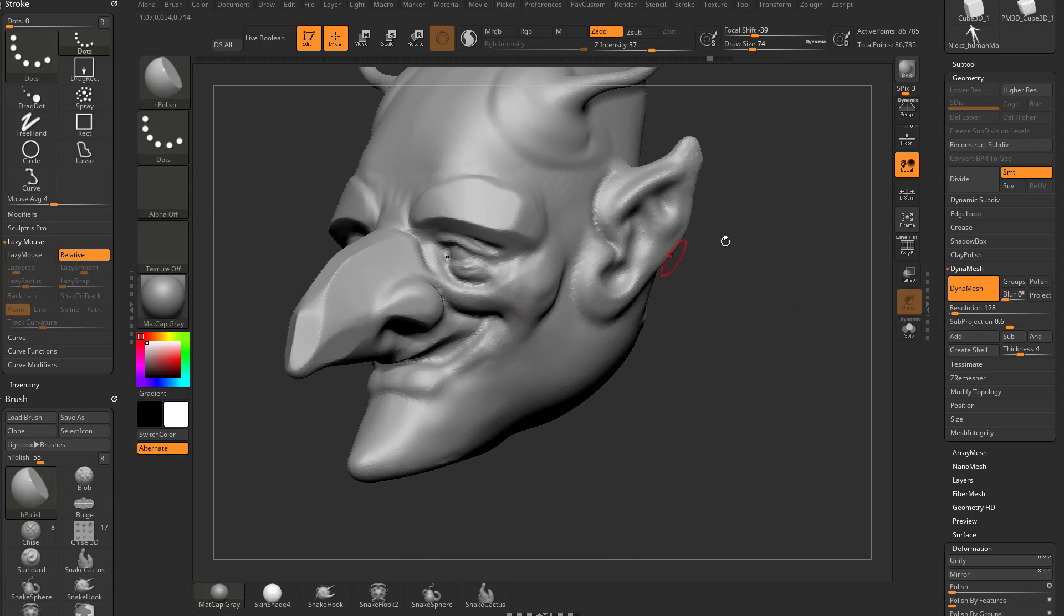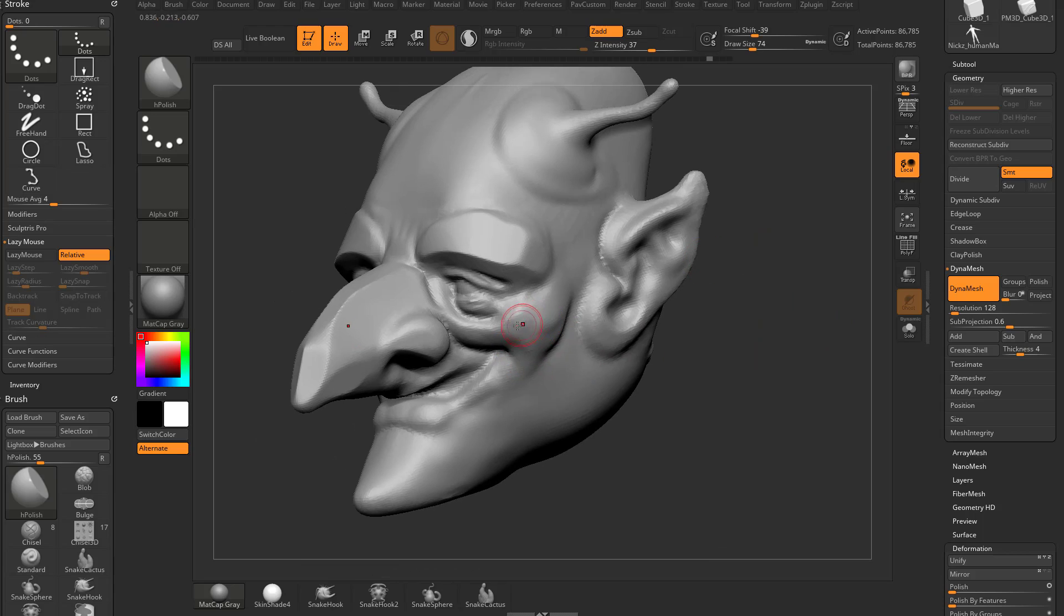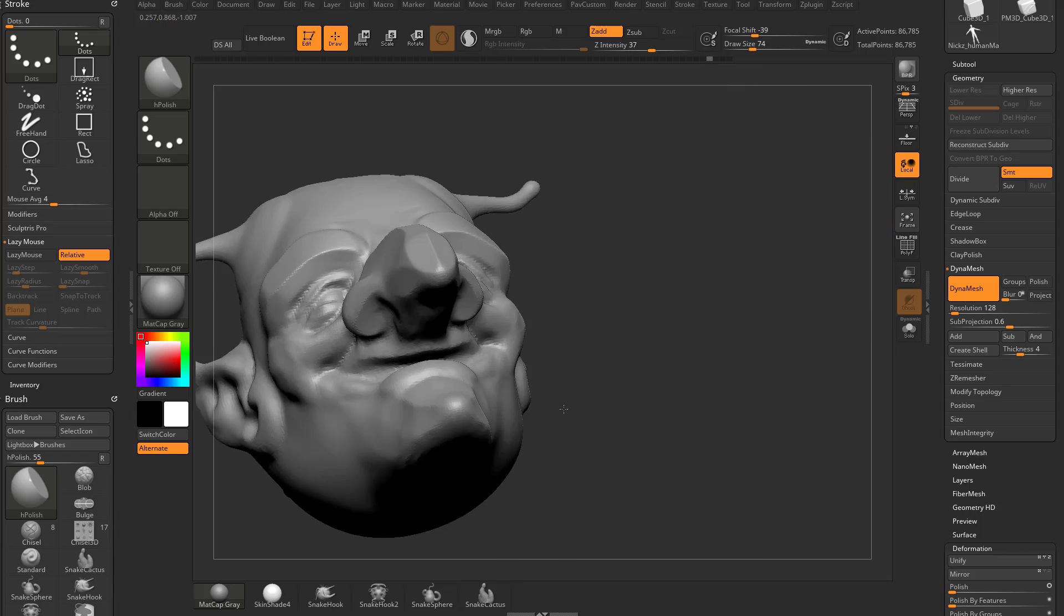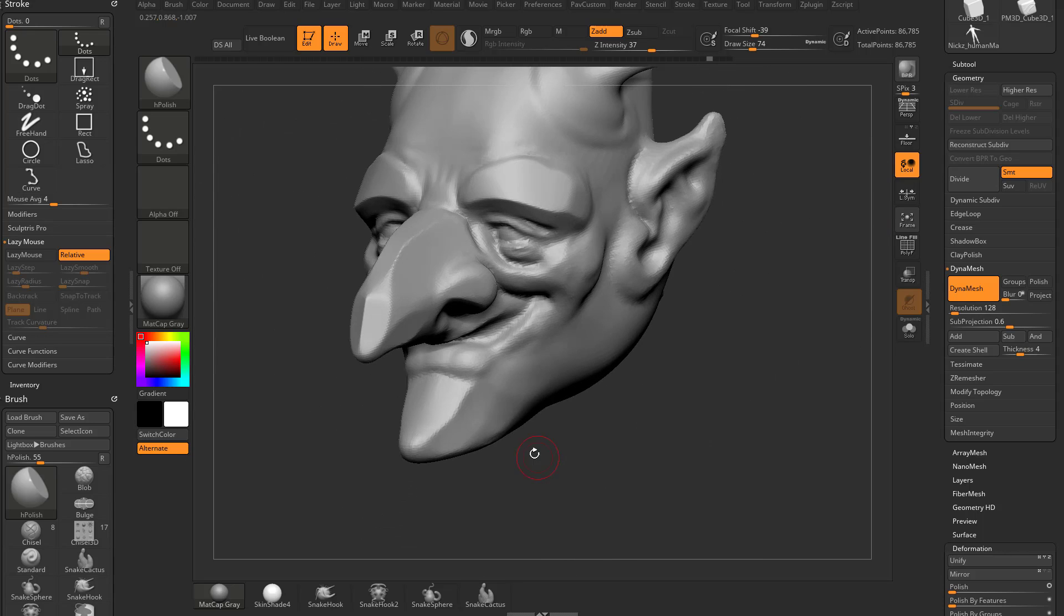If I make my H-Polish brush too small, and say I want to polish the side of this chin out, and I start using a small brush, and I have to polish a whole lot and move my brush around, see how wobbly that surface gets?